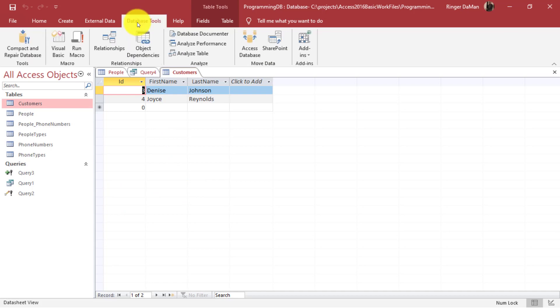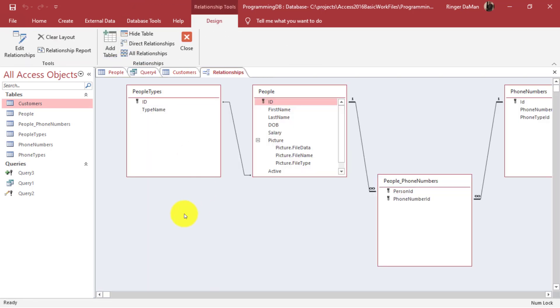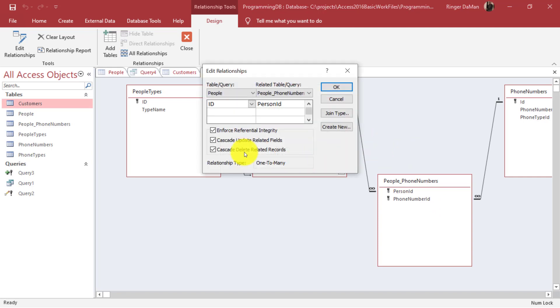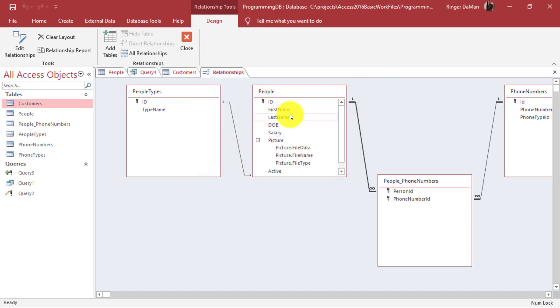In the database tools there's a relationship mapper here. Remember how with our people and our people underscore phone numbers tables there was this referential integrity between the one to many relationship of the people and that people phone numbers. I could right click on this and edit the relationship and you'll see cascade delete related records is selected. What that means is if I delete a person from the people table any data related to that person in those other tables will also be removed.